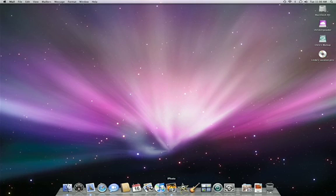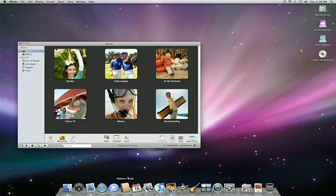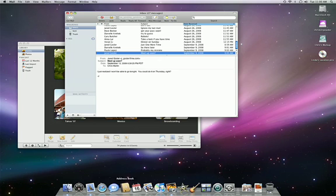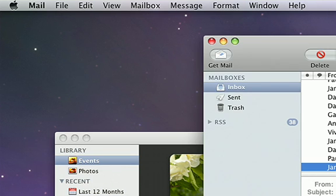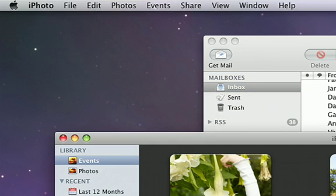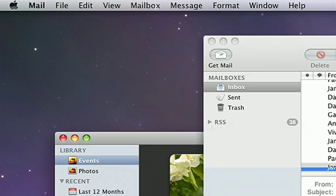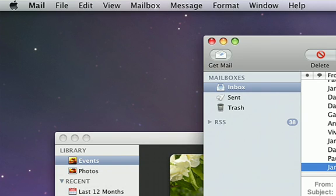Switching between icons on the Dock also illustrates another difference between Windows and Mac. When you switch from one application to another, notice that the menu bar at the top of the desktop changes according to which application is currently active. All of the functions for the active application can be accessed through this menu bar.